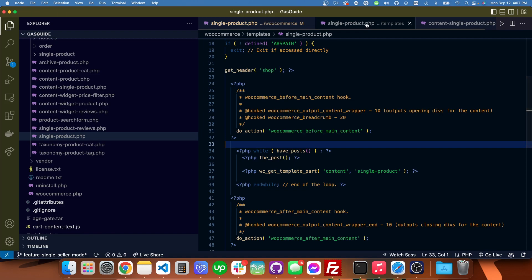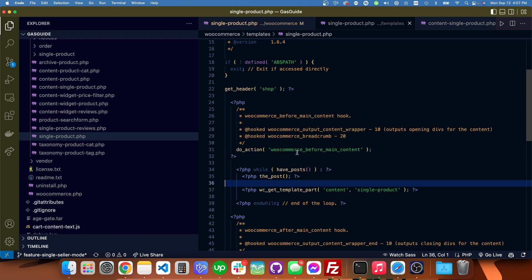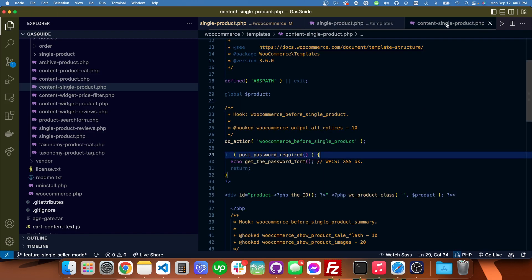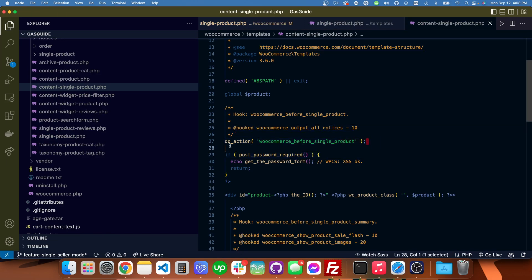I found eventually in content single product there's this action WooCommerce_before_single_product, which I had not included in the custom template that I made.